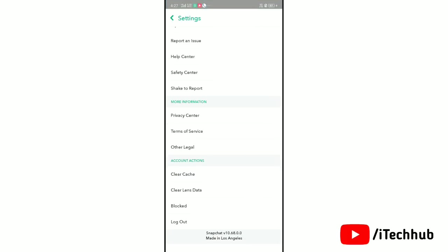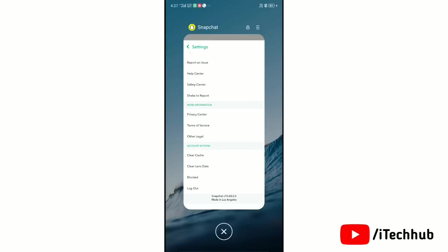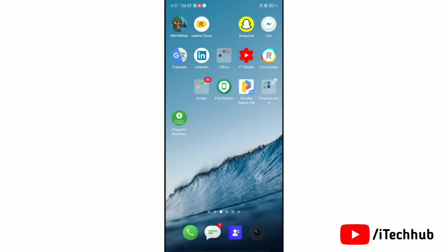Now go to home screen and open the app info of Snapchat. Tap on Snapchat app icon for a while. Then tap on app info.